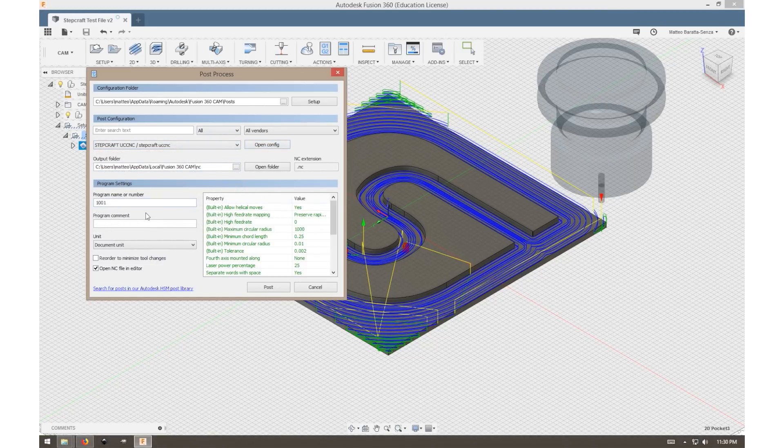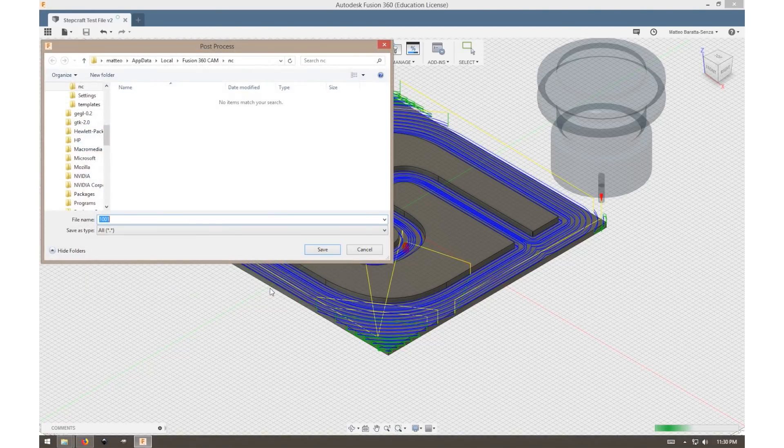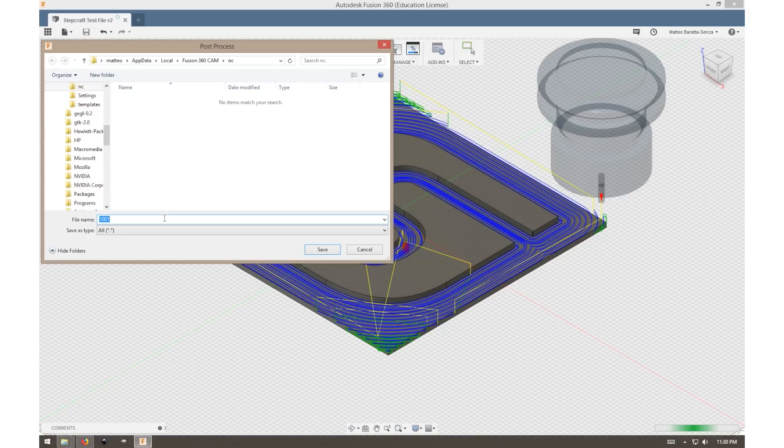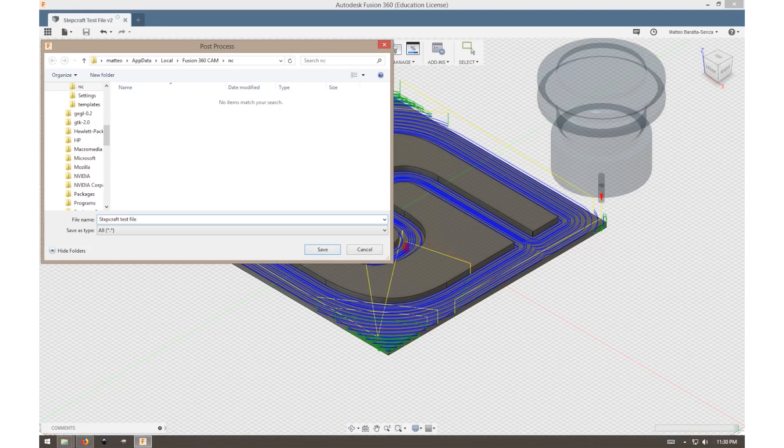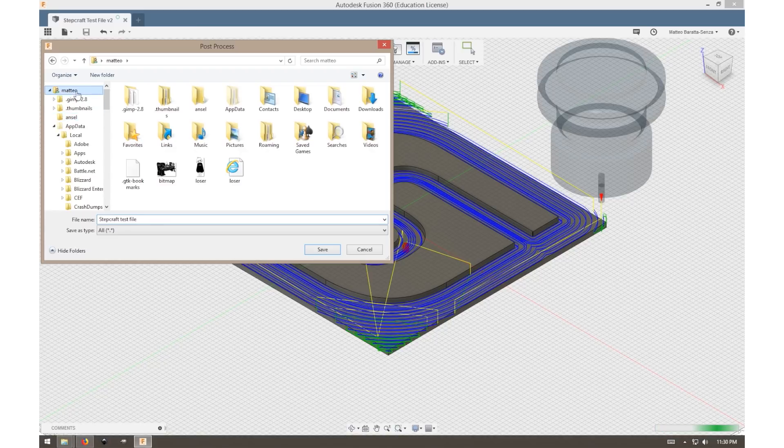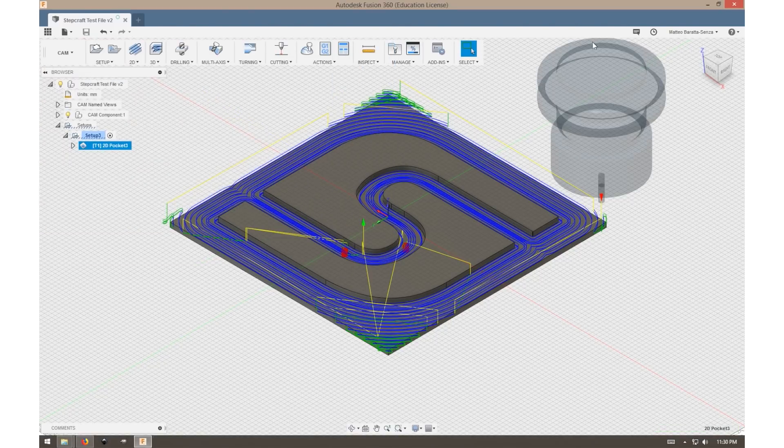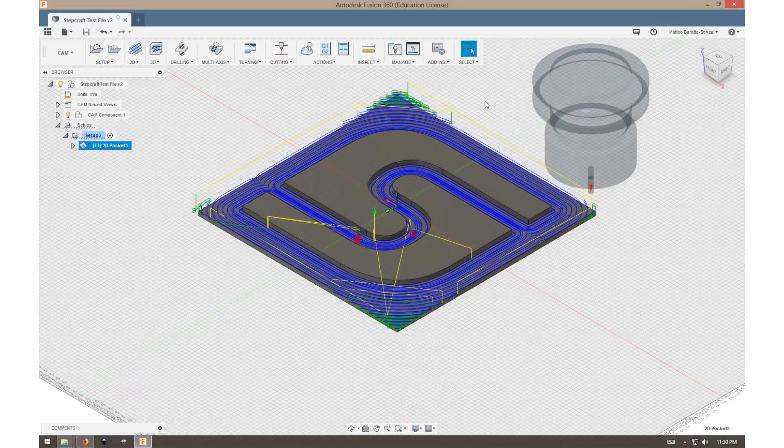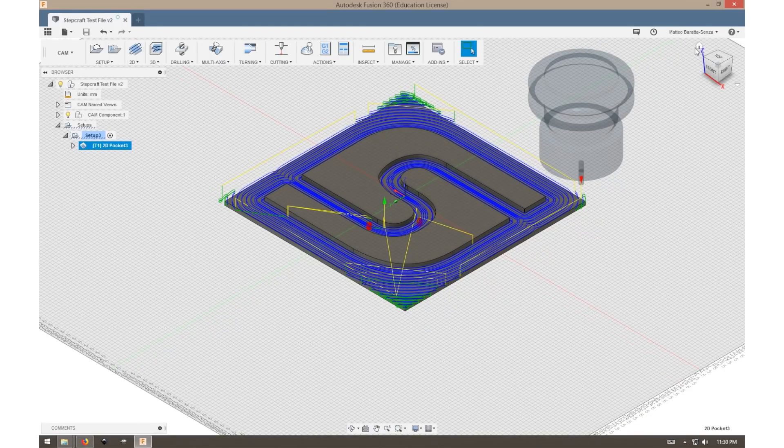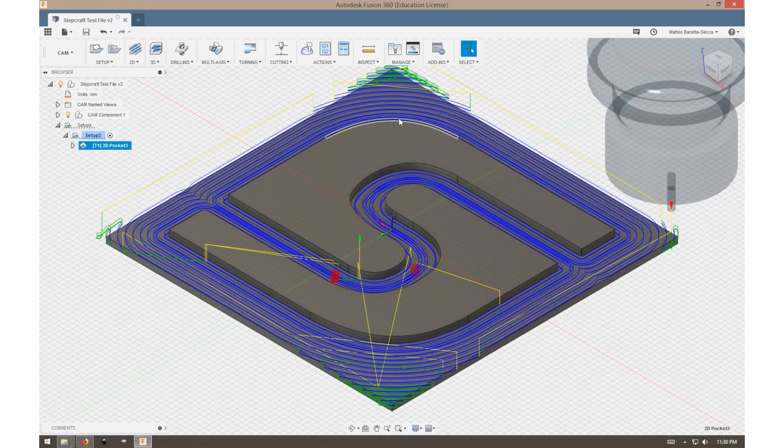Once that's all set, you can select Post, and it will prompt us for a file location. I'll call my file Stepcraft Test File and save it to my desktop. This file will save as a .nc file. Once you've saved it, you are ready to load it into UCCNC and run your first project.